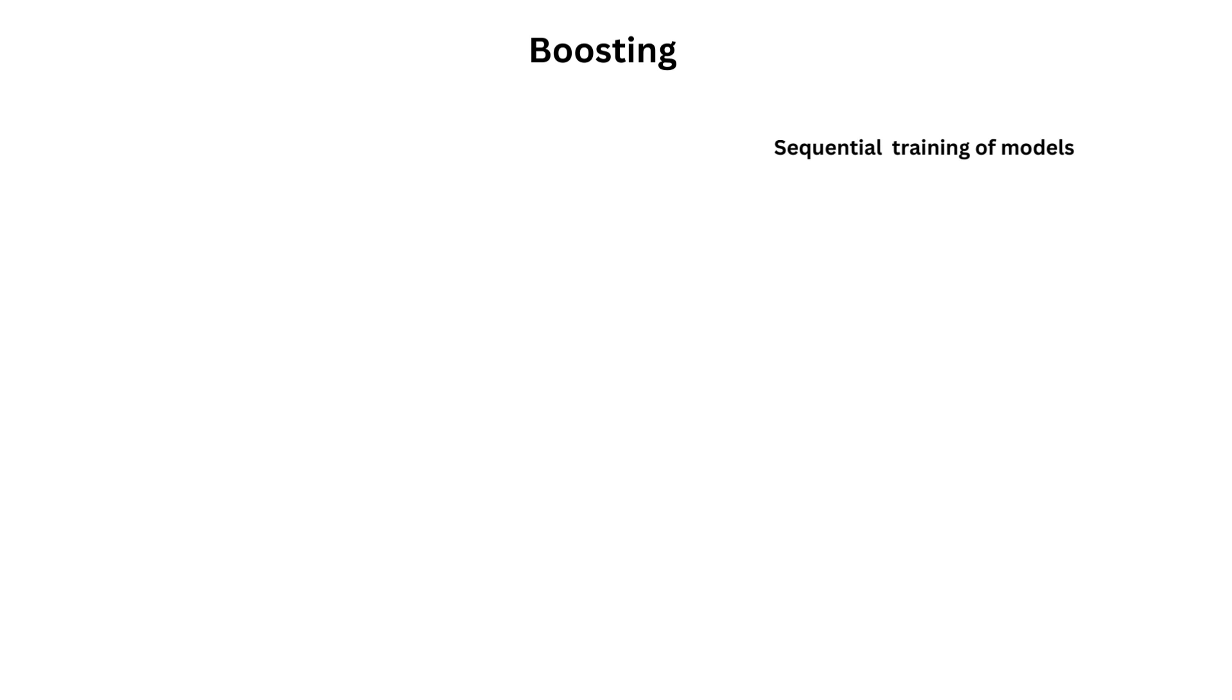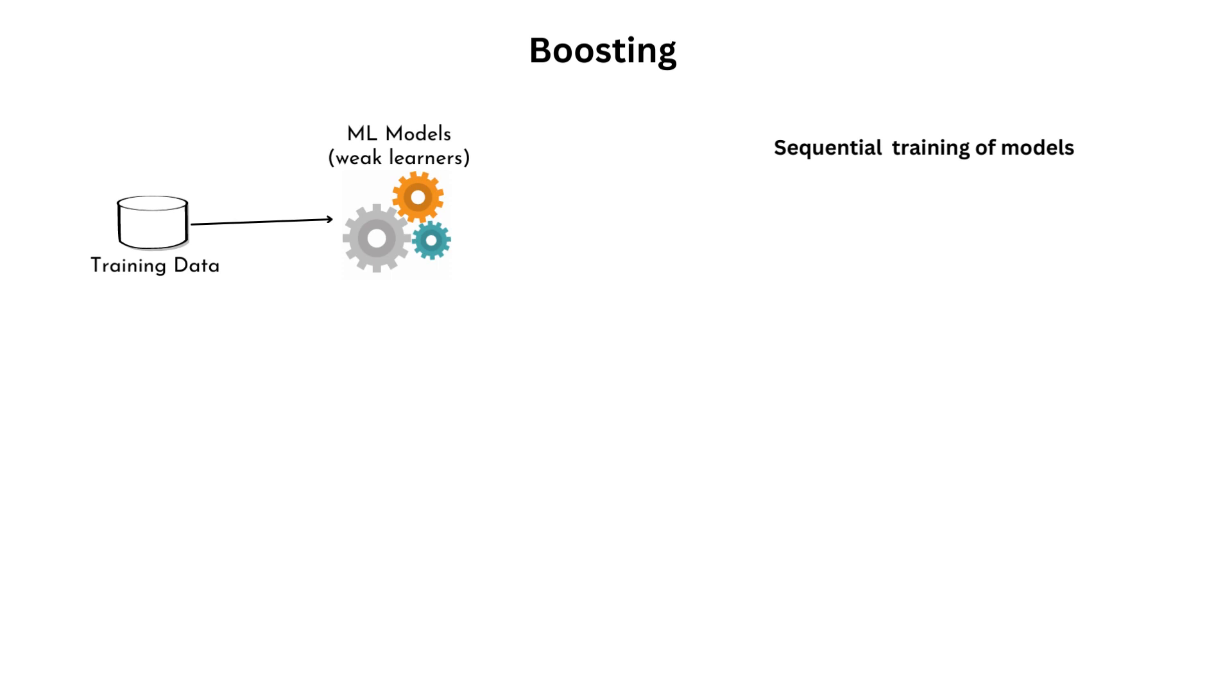Boosting: In bagging, we parallelly train multiple models, whereas in boosting, we train different models sequentially. The process starts with training an initial weak learner on the entire dataset, assigning equal importance to each instance.